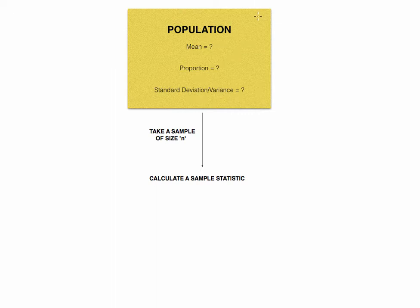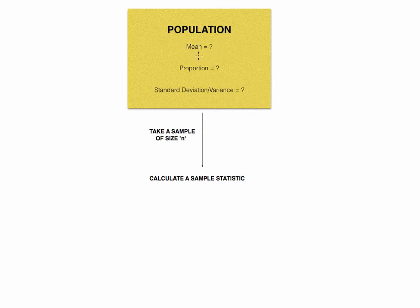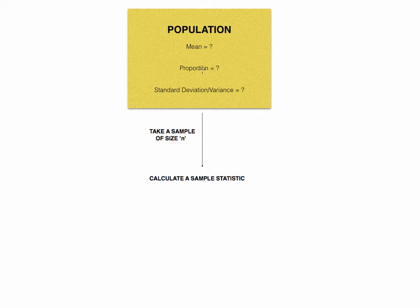So here we have a population, and there's some part about this population that we are looking to estimate. Perhaps we want to estimate the mean. We don't know the pulse rates for individuals in our hospital, but we can take a sample. We want to maybe estimate the proportion of students in a high school who text and drive. Then maybe we'll take a sample.